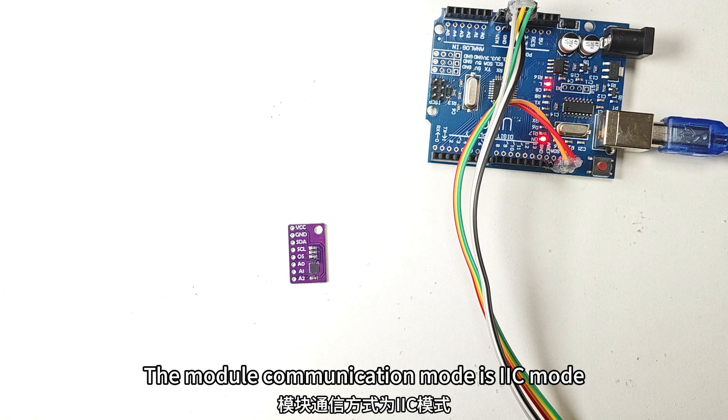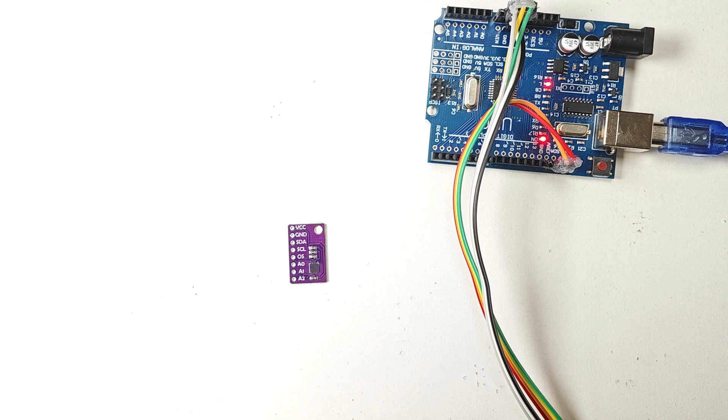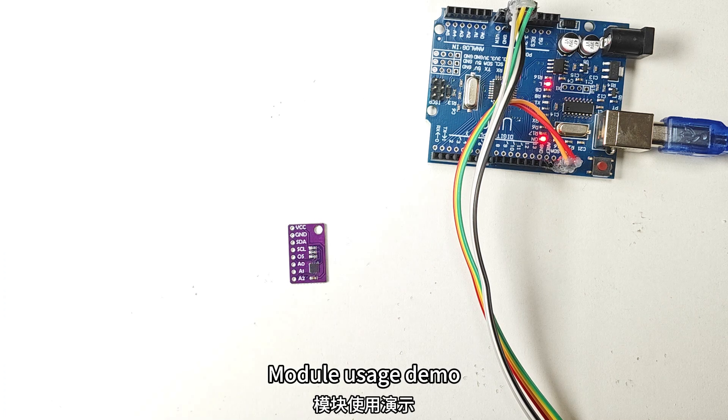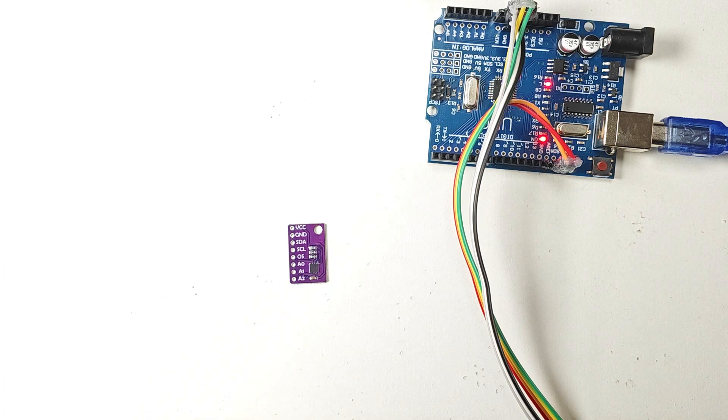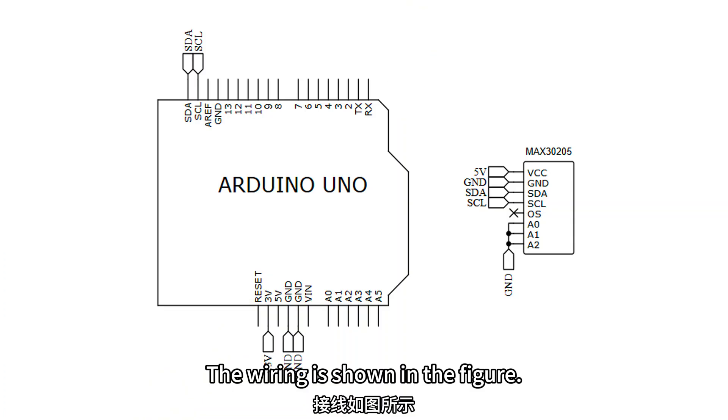The module communication mode is IIC mode. Module usage demo. The wiring is shown in the figure.